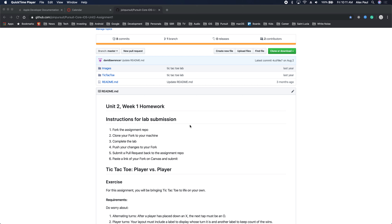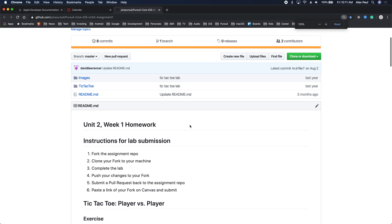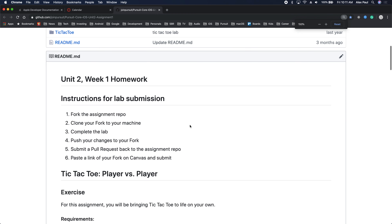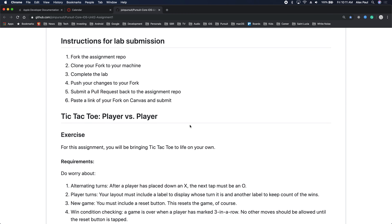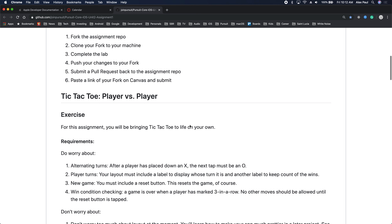Our first iOS project for unit 2 is a tic-tac-toe game. The usual norm: we fork the repo, we clone, we complete the project, we push our changes to our fork, and we submit a pull request with our fork link. That's what we've done from unit 1, assignment 1.